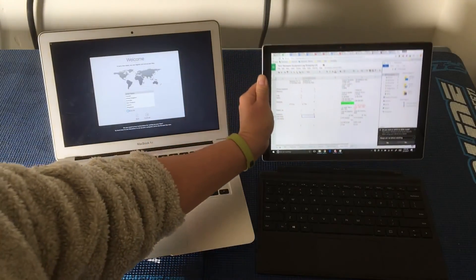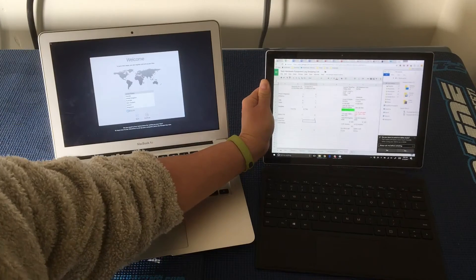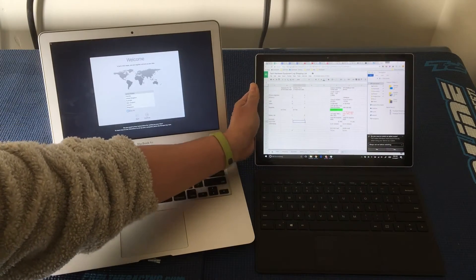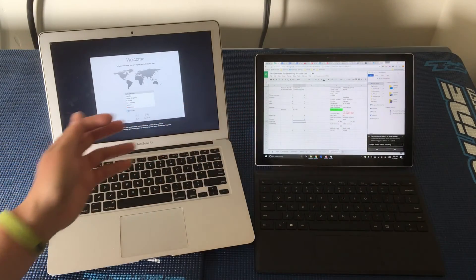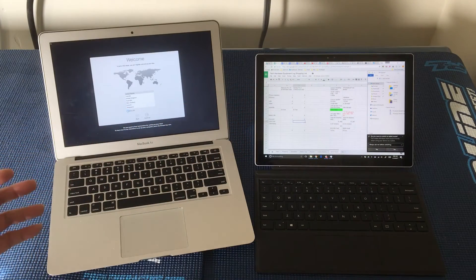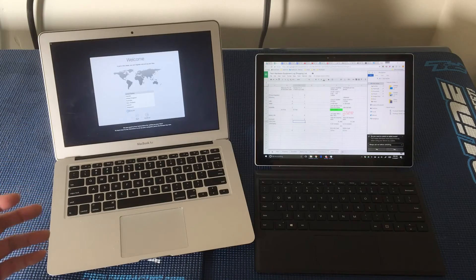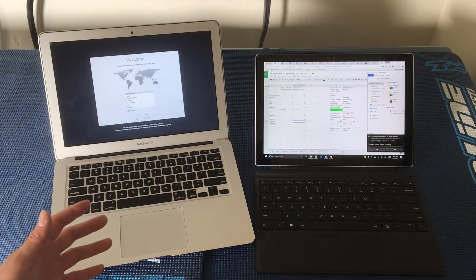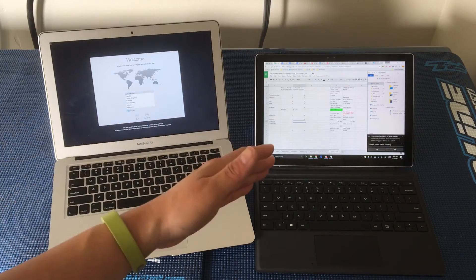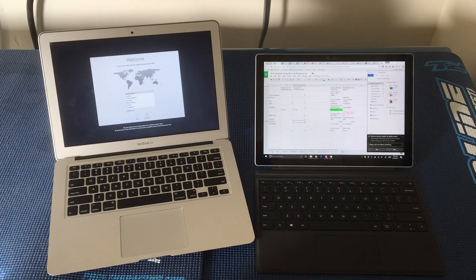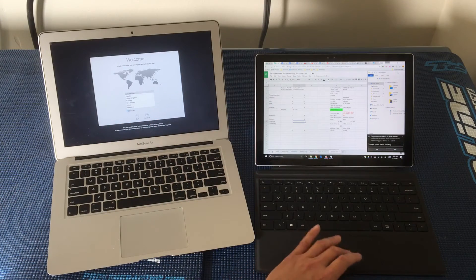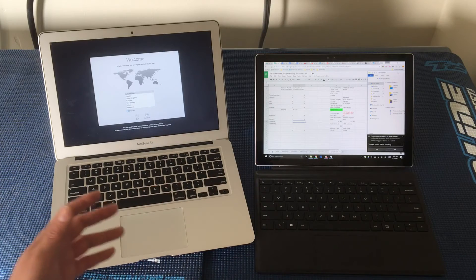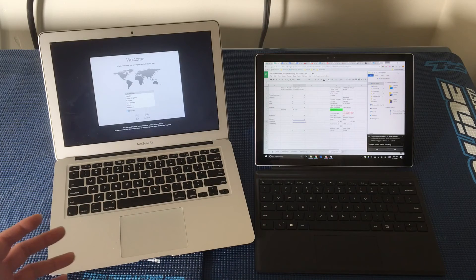rather than having two separate devices, an iPad and a laptop or whatnot, you can have just one device handle both of those things.